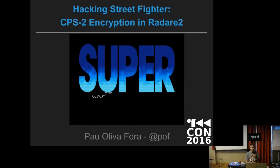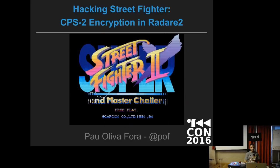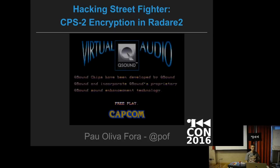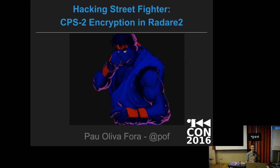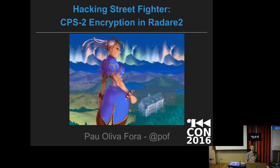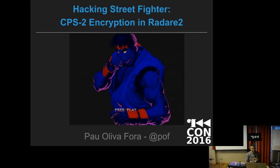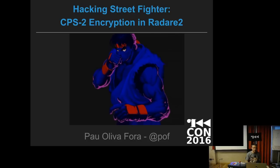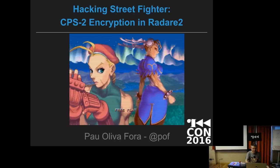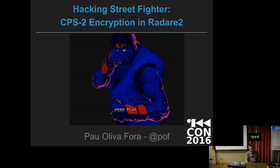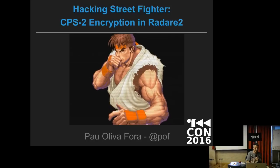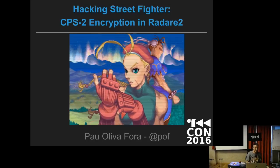Hello everyone! This talk is about Street Fighter, sorry about Radar. It's really about Street Fighter, but I put Radar in the title so I can come here and talk about Street Fighter.